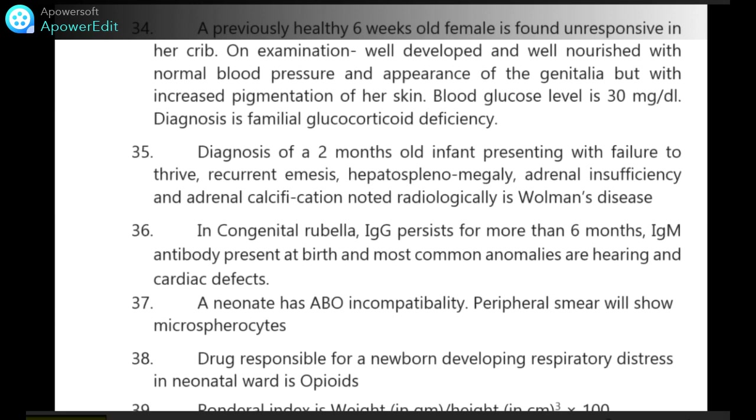Drug responsible for a newborn developing respiratory distress in the neonatal ward is opioids.